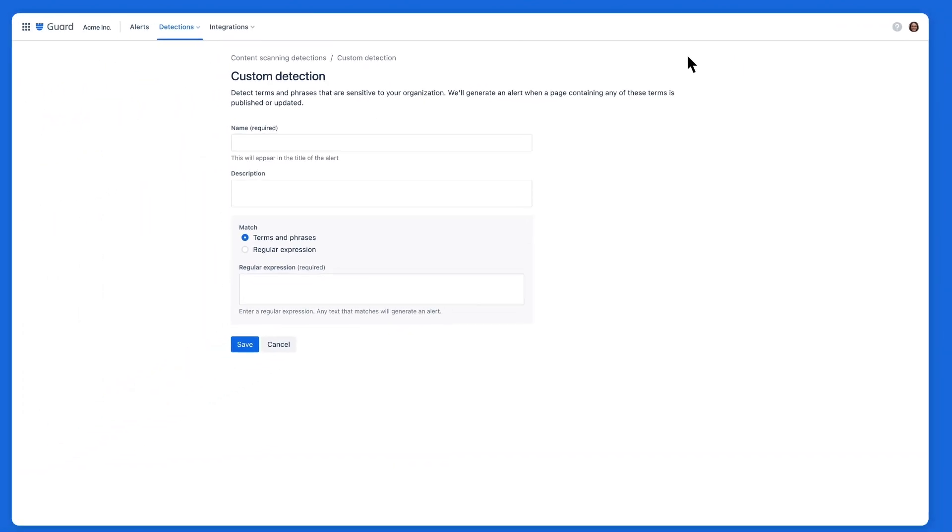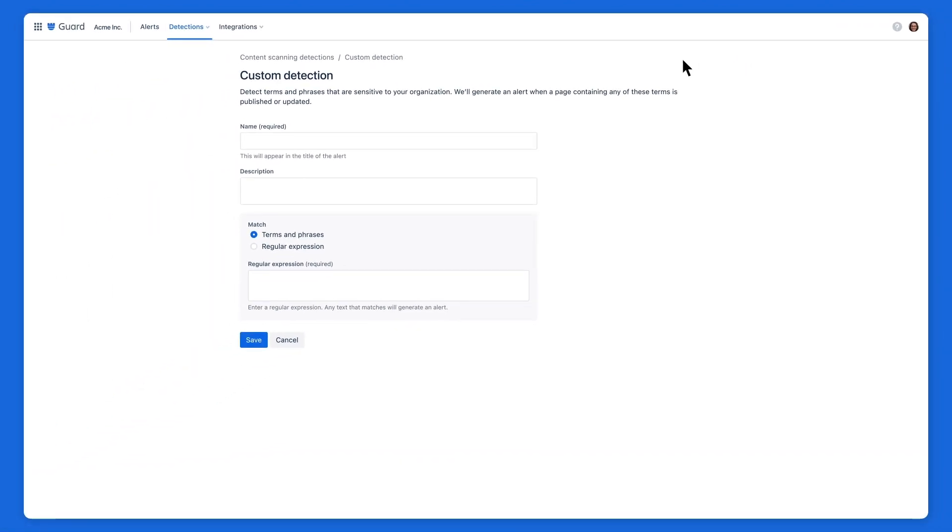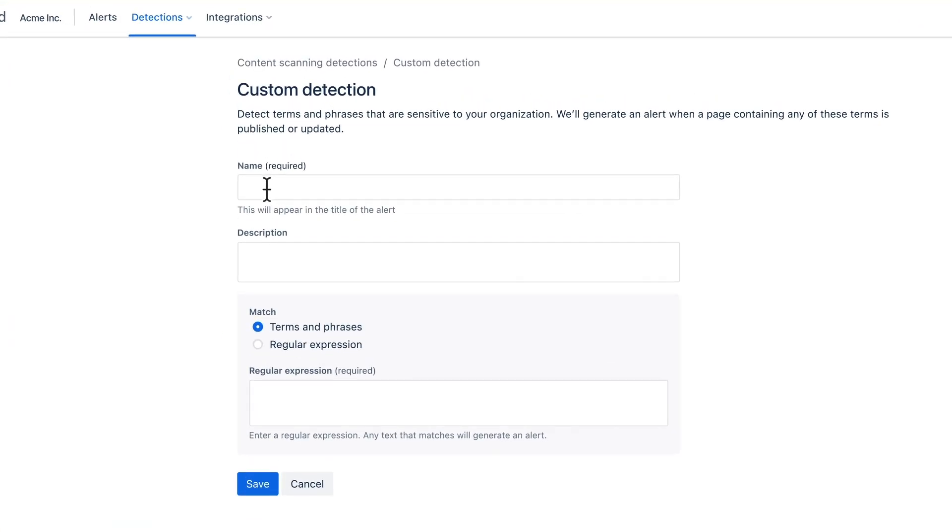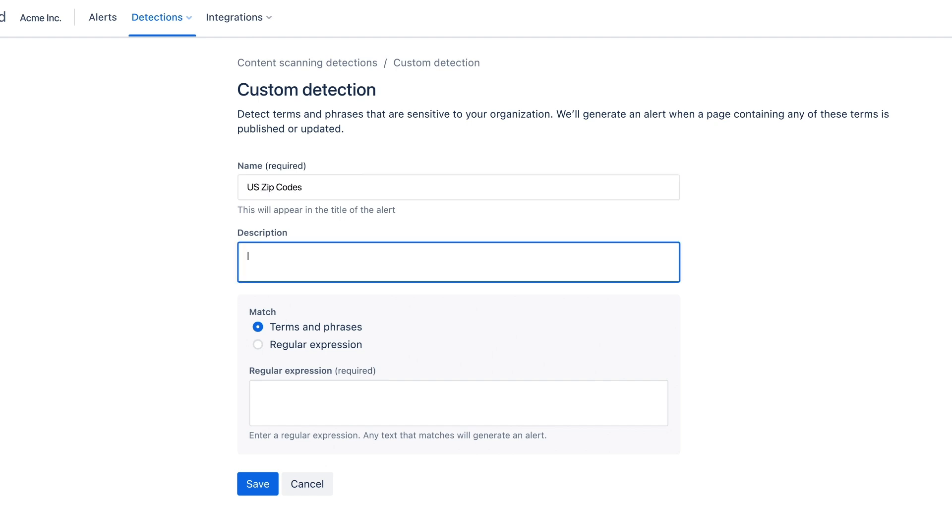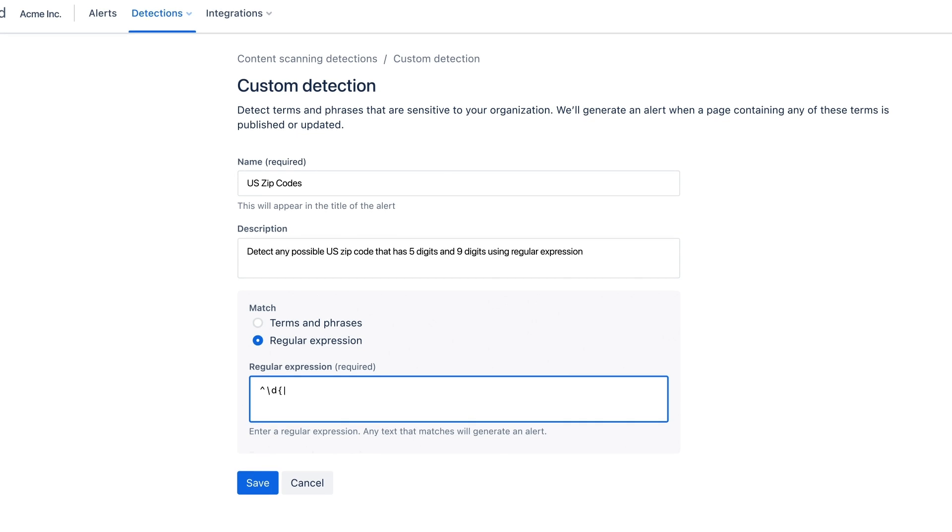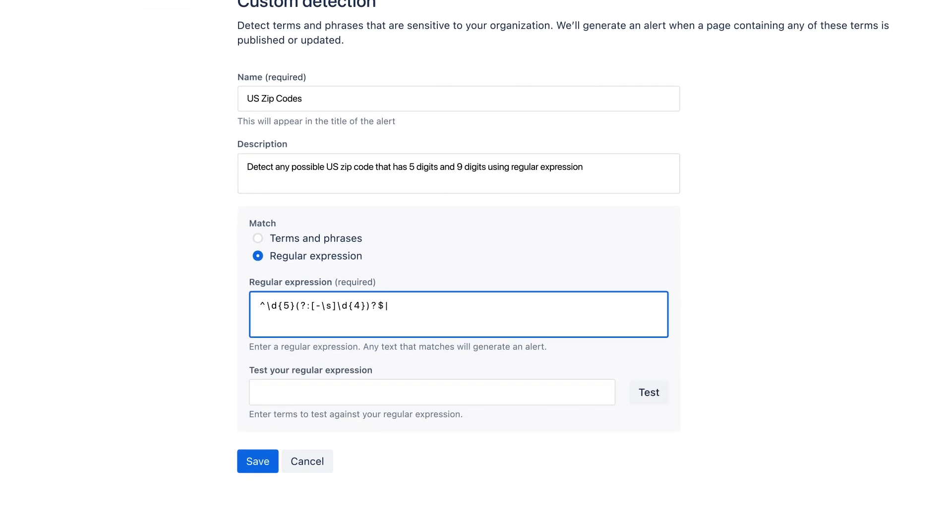We want to be alerted of any potential use of zip codes, as this often indicates that someone's personal information is being used, and ensuring this information is not easily accessible is a priority. Since we're searching for content that resembles a US zip code rather than a specific one, we select regular expression and look for patterns with five or nine digits.